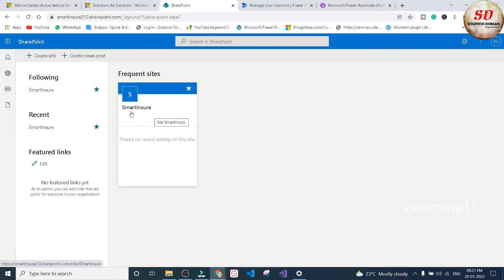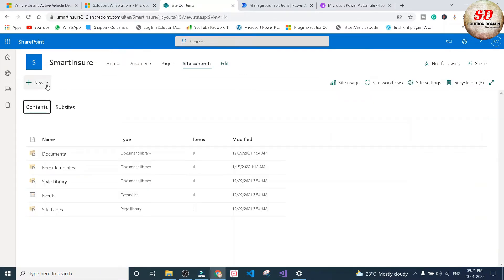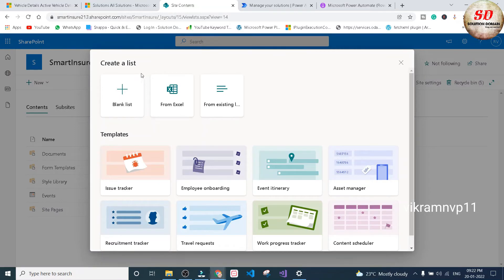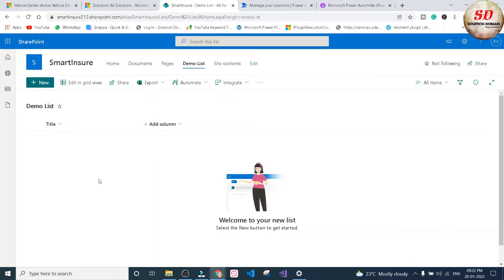Click on Site Contents. In Site Contents, click on the plus New drop-down and select List. Here you need to select Blank List. Next, provide the list name — I'm going to type it as 'demo list' — and then click on the Create button. Your demo list is ready.